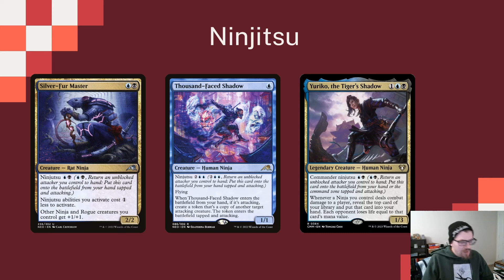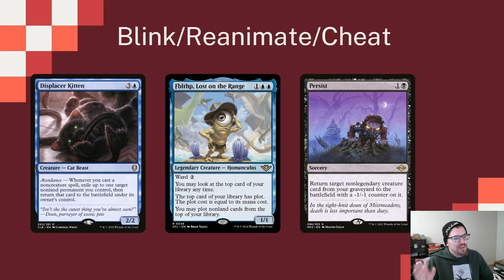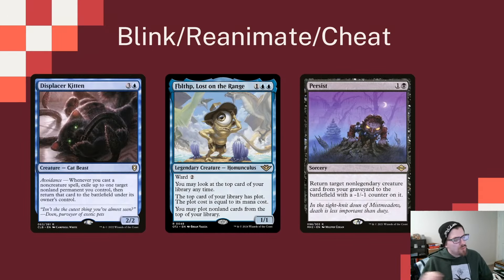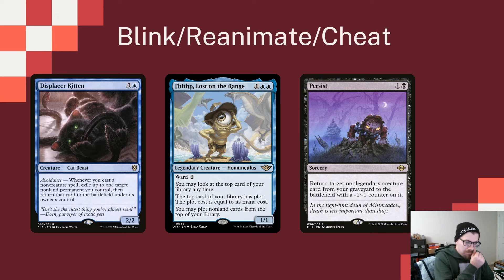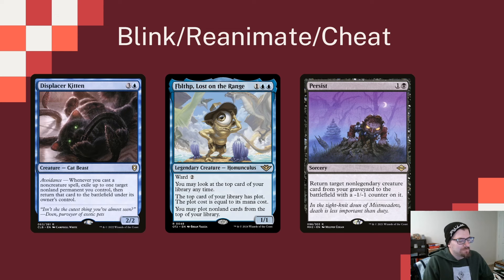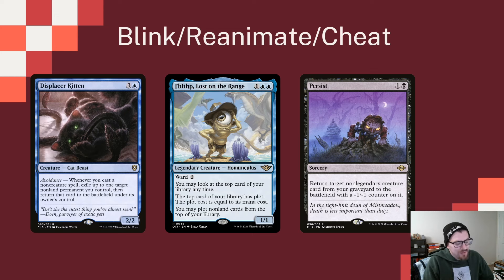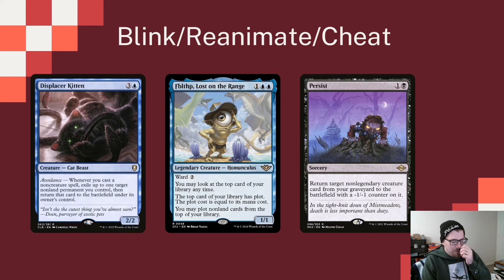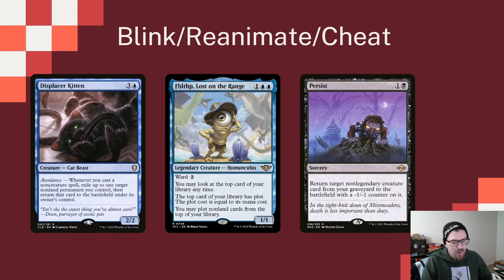It is important to talk about the other half of the deck: finding ways to cheat in, blink, reanimate, whatever we can do to get creatures in for no cost. Displacer Kitten can blink a non-land permanent every time we cast a non-creature spell. This is great because we can be blinking things and getting draws from Satoru as much as we can. Fblthp can allow us to plot cards from the top of our library, which is pretty great because we can pay nothing for that plot when we go to cast it.